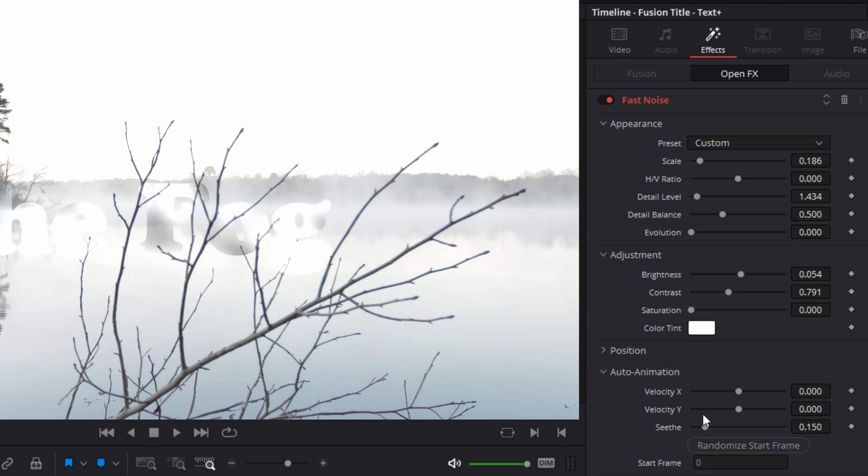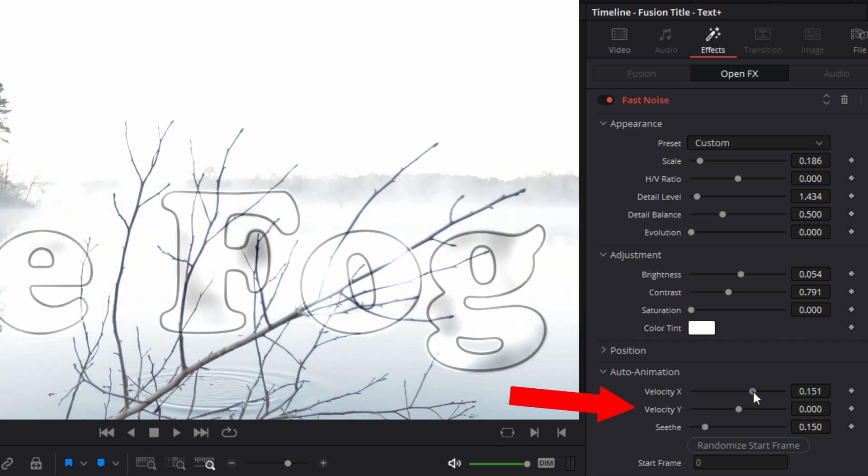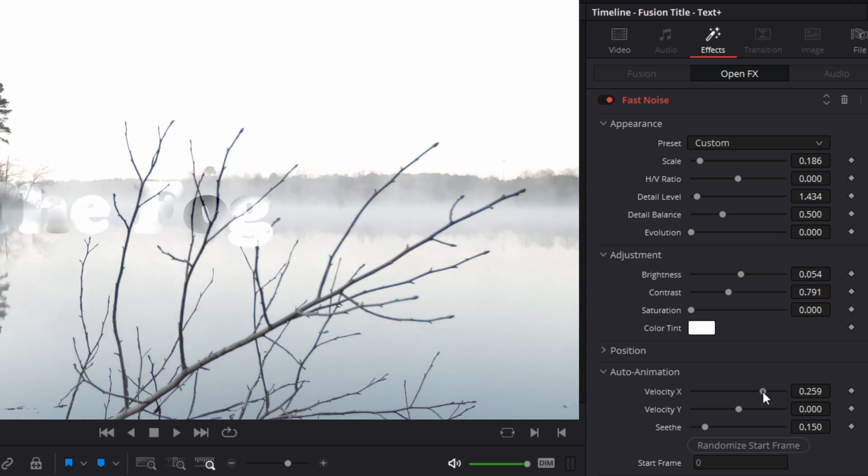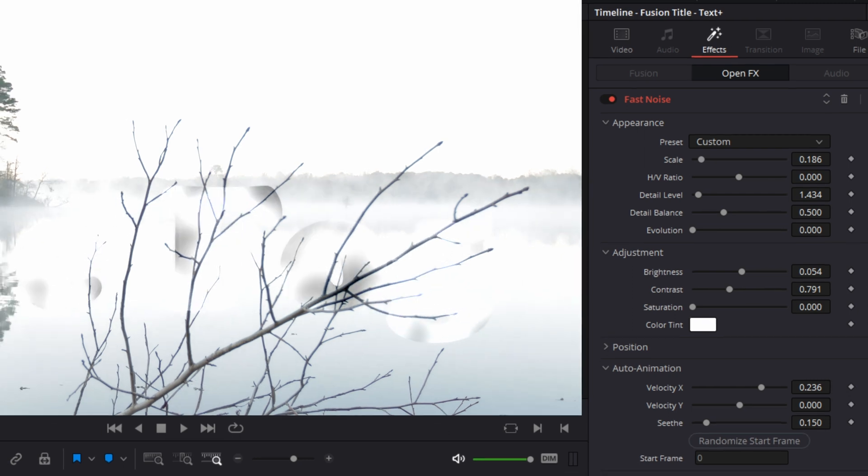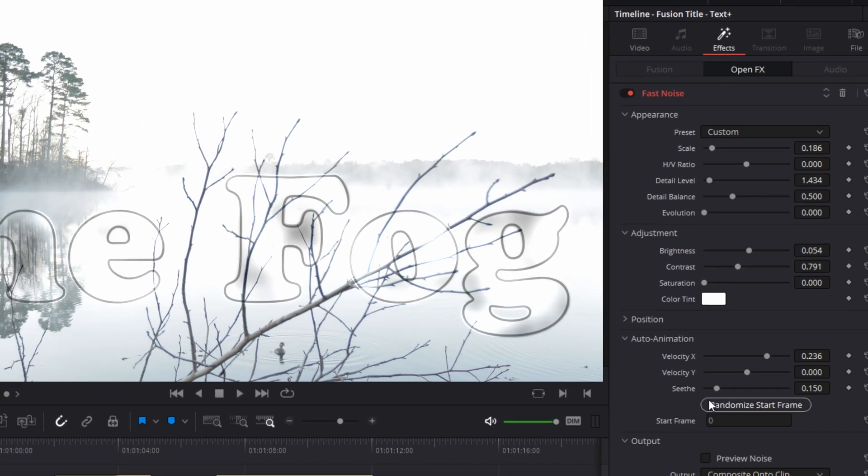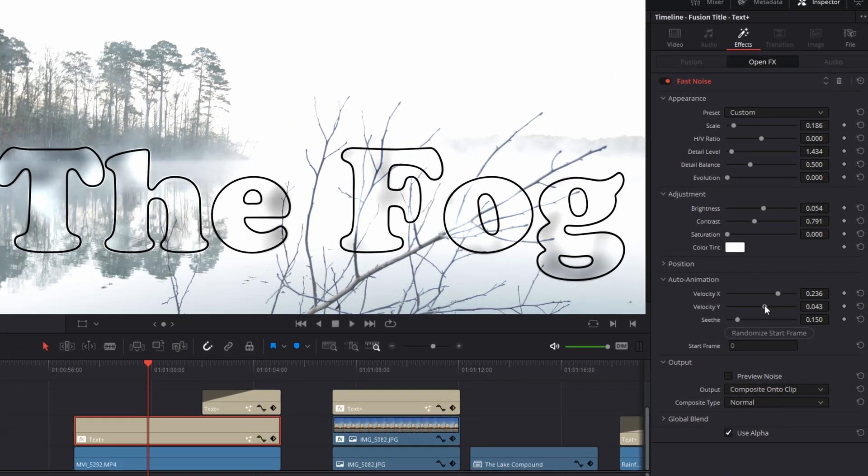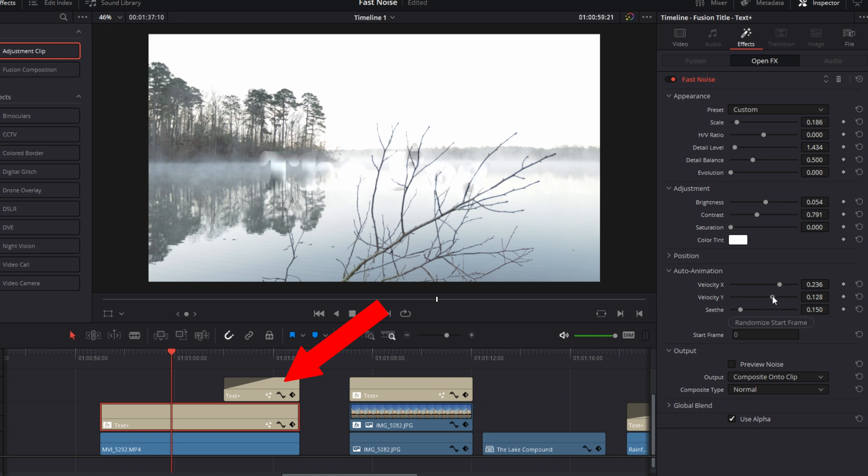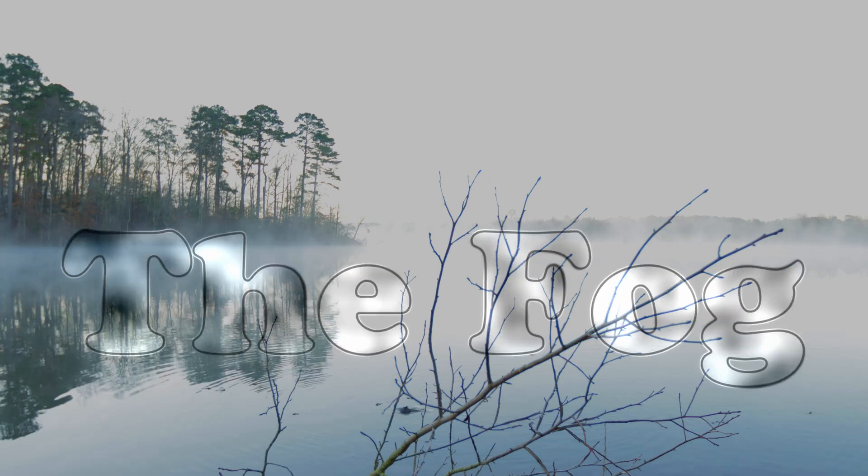And then I adjusted the velocities of the X and Y axes so that the noise in my text would drift in the same direction and at the same speed as the real fog in the shot was already doing. The last thing that I did was copy the text and then delete the fast noise effect from the copy. I reduced the opacity of the text and added a dark outline. That text clip copy fades in at the end of the shot to highlight the boundaries of this title. And I think it looks pretty cool and it was pretty easy to do.